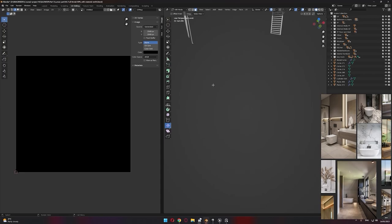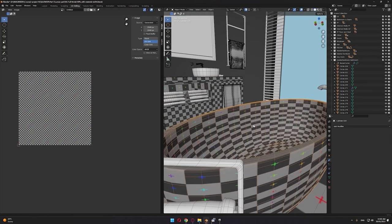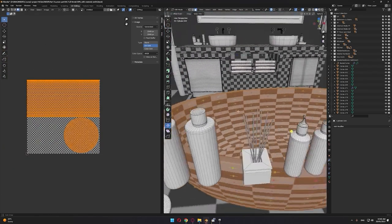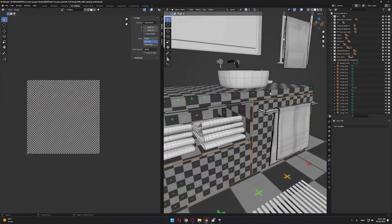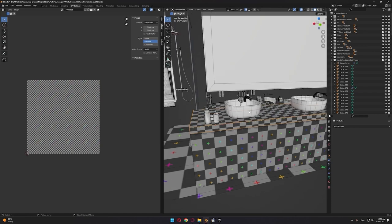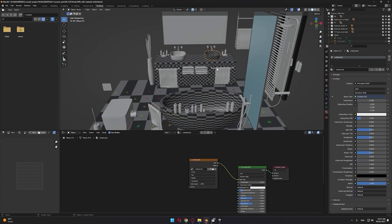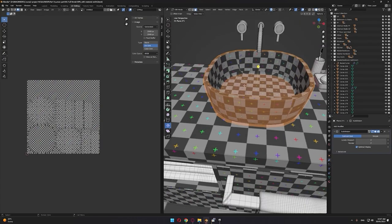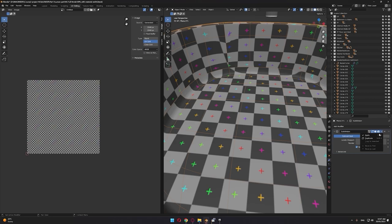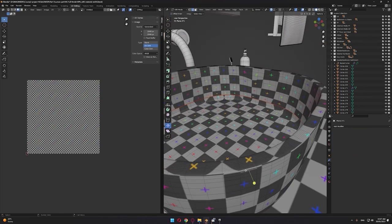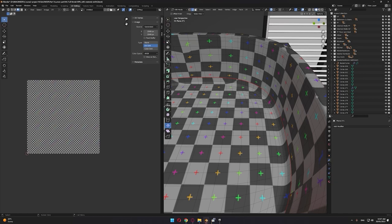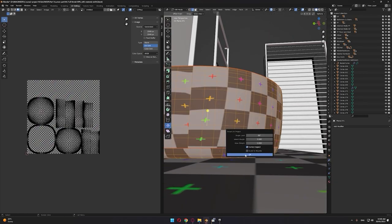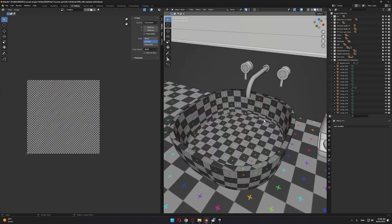As you can see, the unwrapping process is very important, especially when you start exporting your objects to Unreal Engine. Having clean organized UVs enables you to send your object to Mixer and add layers of materials.